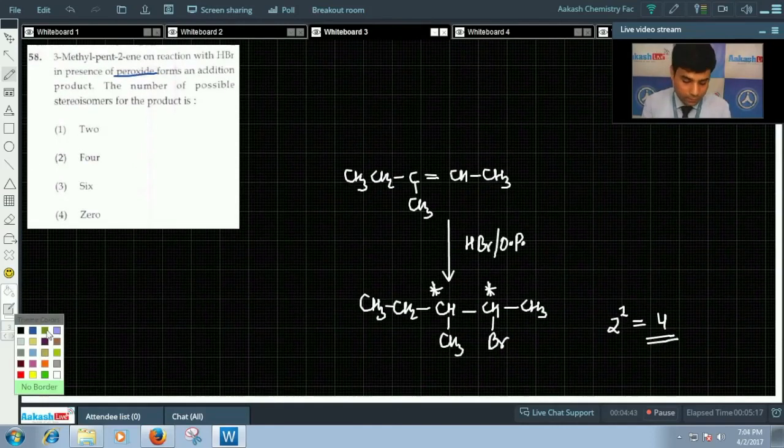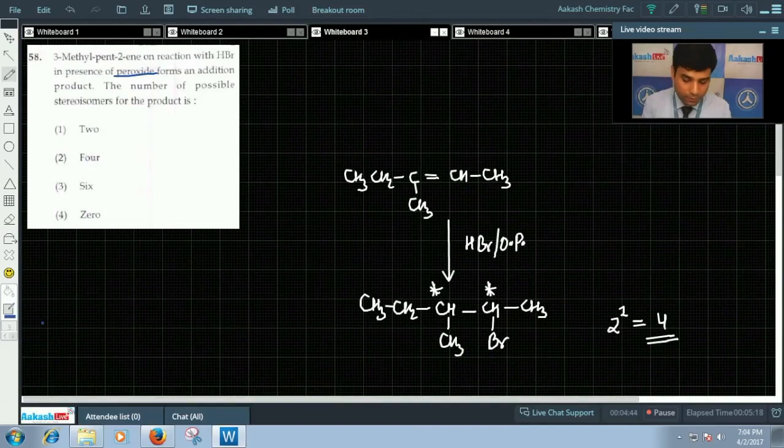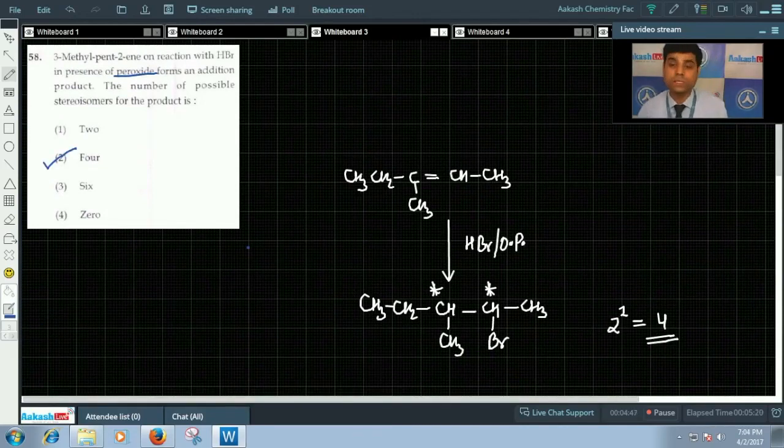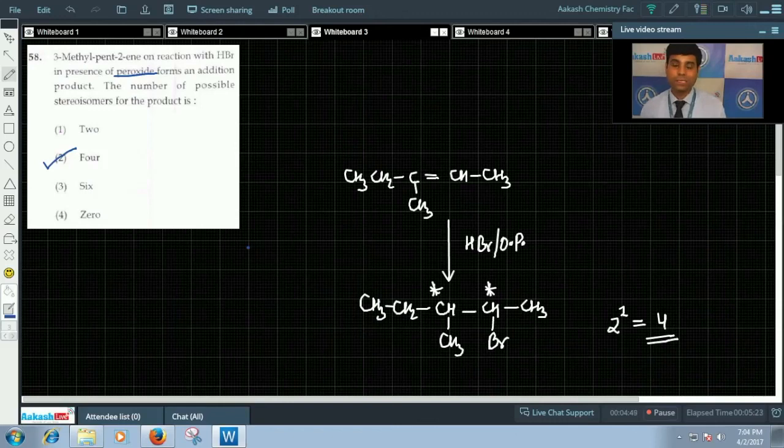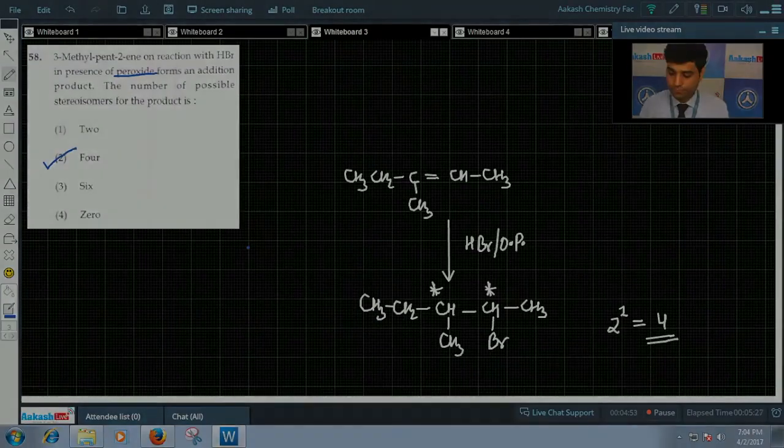Four stereoisomers will be formed in this reaction. Hence, the correct answer for this question is option 2. Now, let us move to the next question which is question number 59.